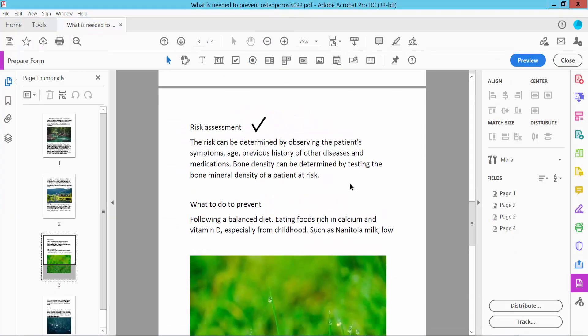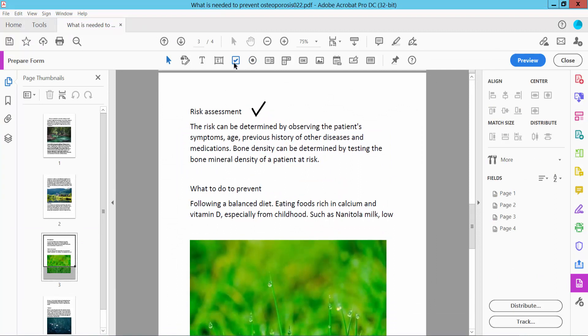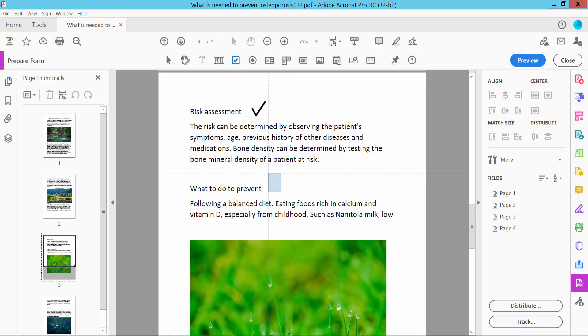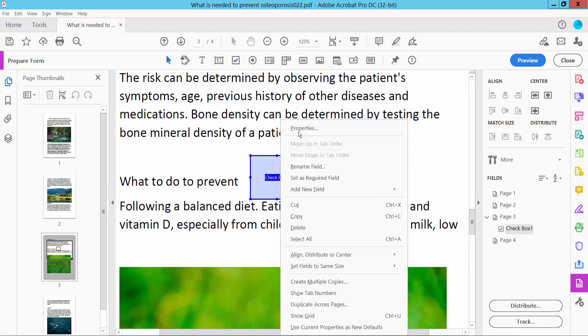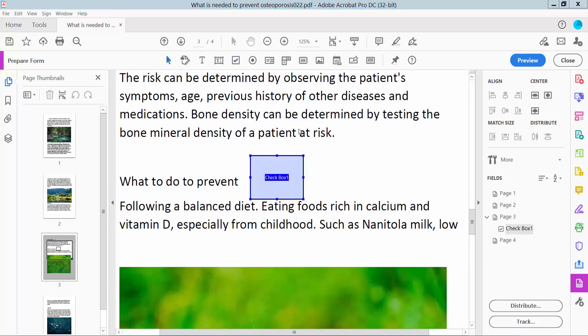Here you will find the checkbox tick mark option. Click here and place it. Click the tick mark and right click for properties.